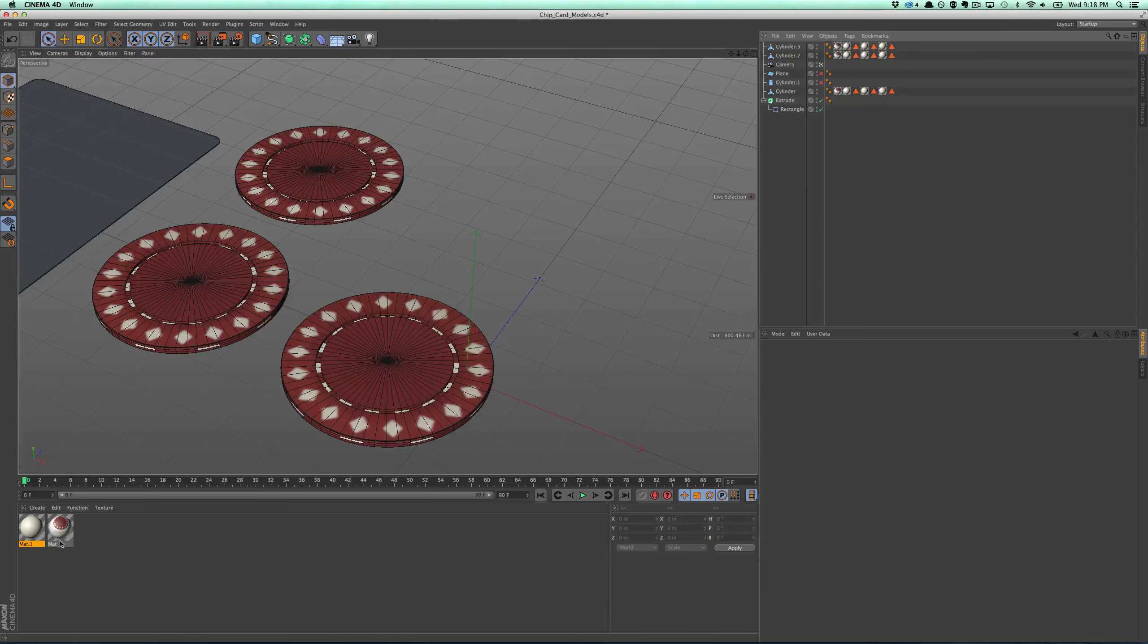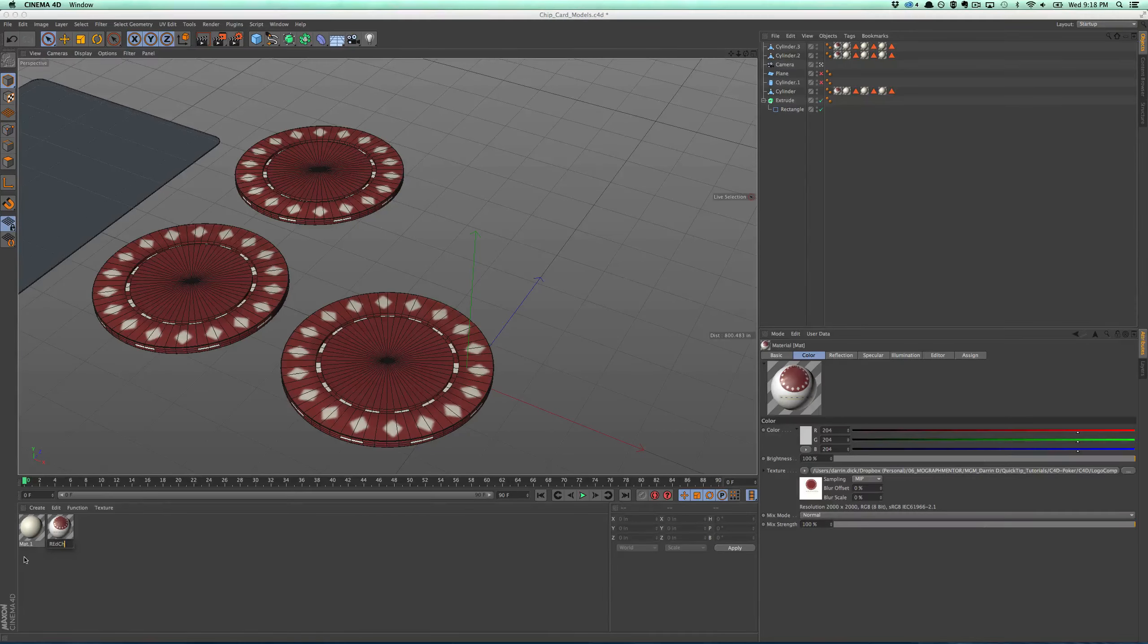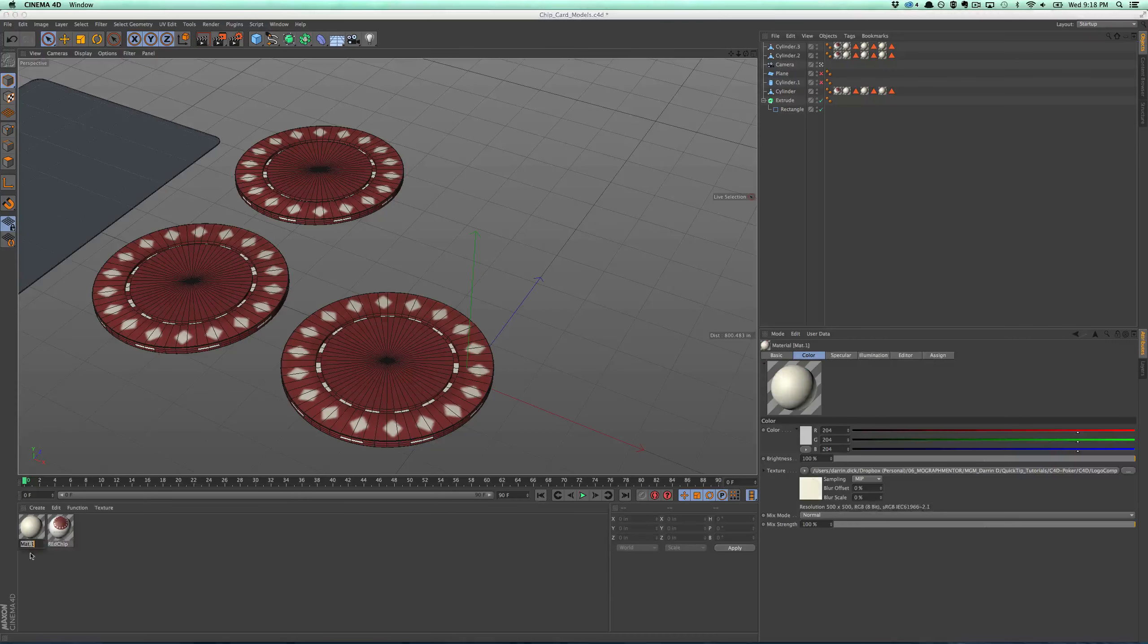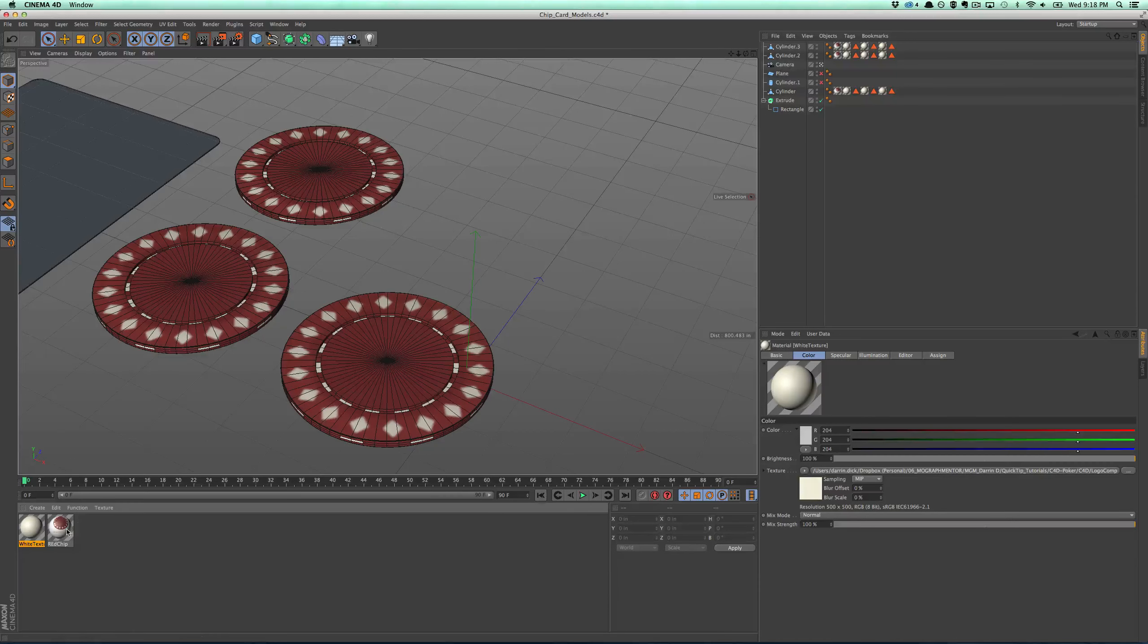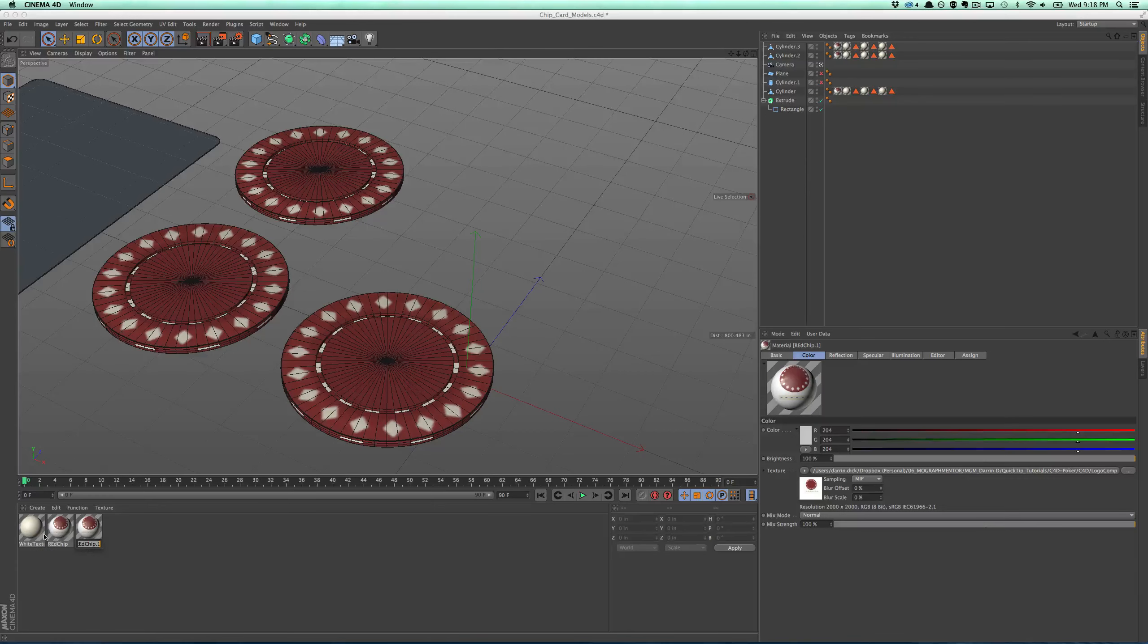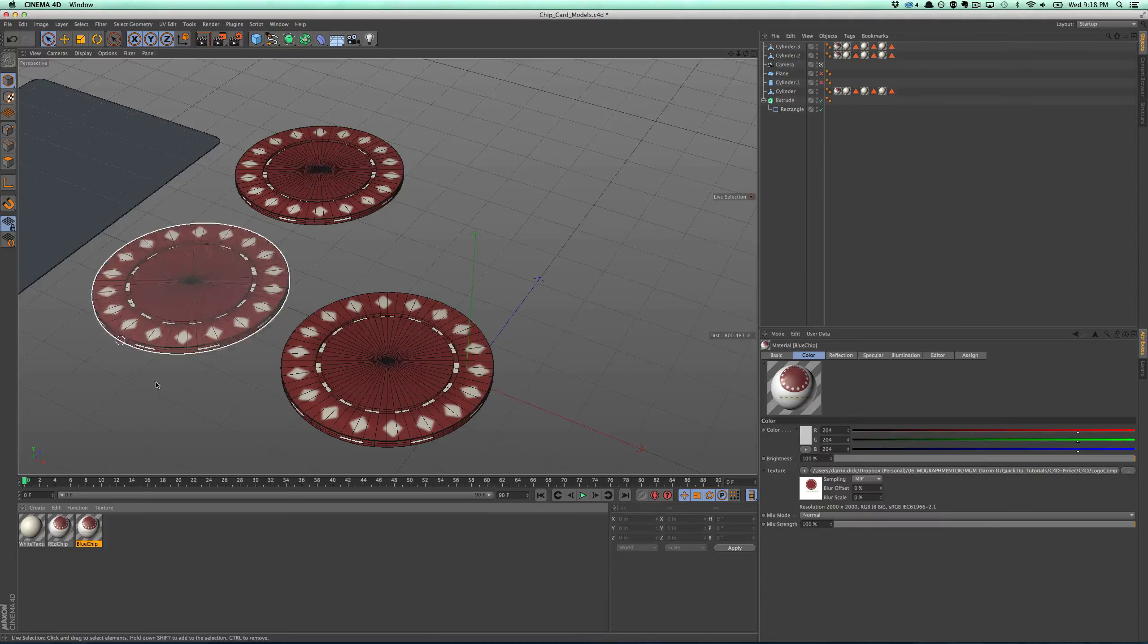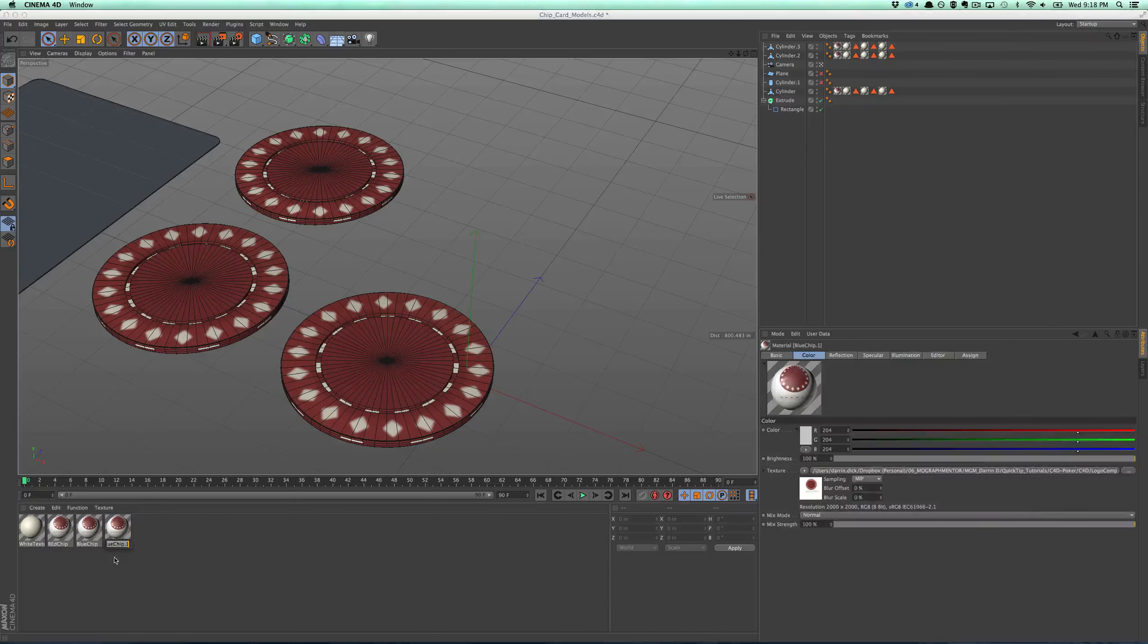So I'll do the same thing with this one. And now I can do a blue chip, a white chip, all simply by—I'm going to label these quickly. Same thing, drag and drop. And then I'm going to make this one the blue chip. And then I'll do one for the white chip as well.